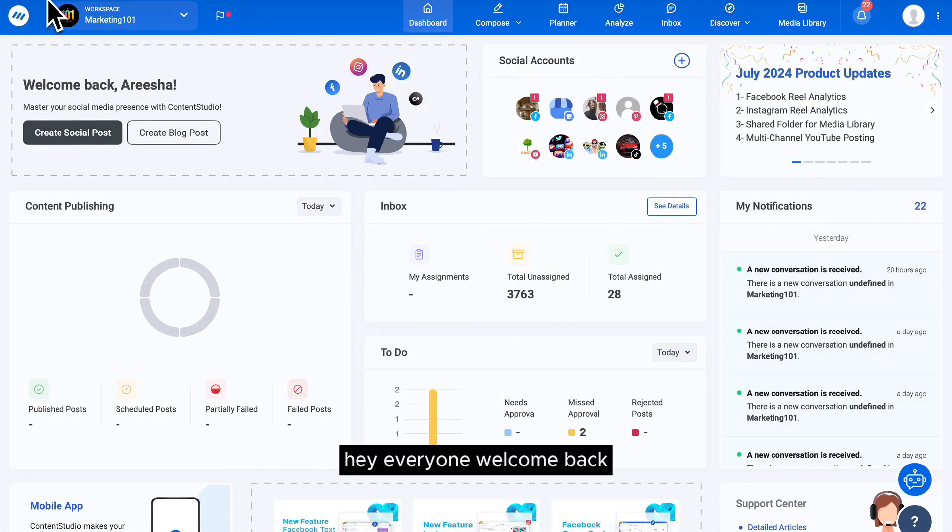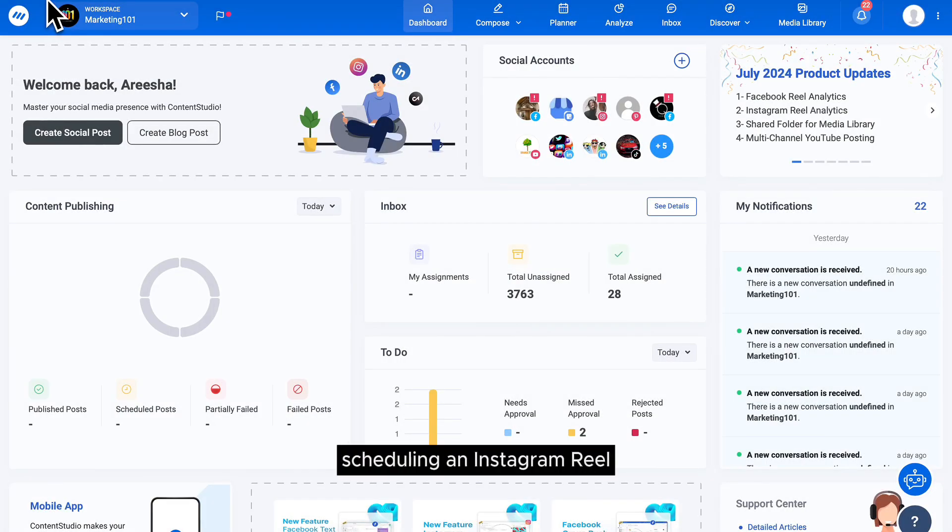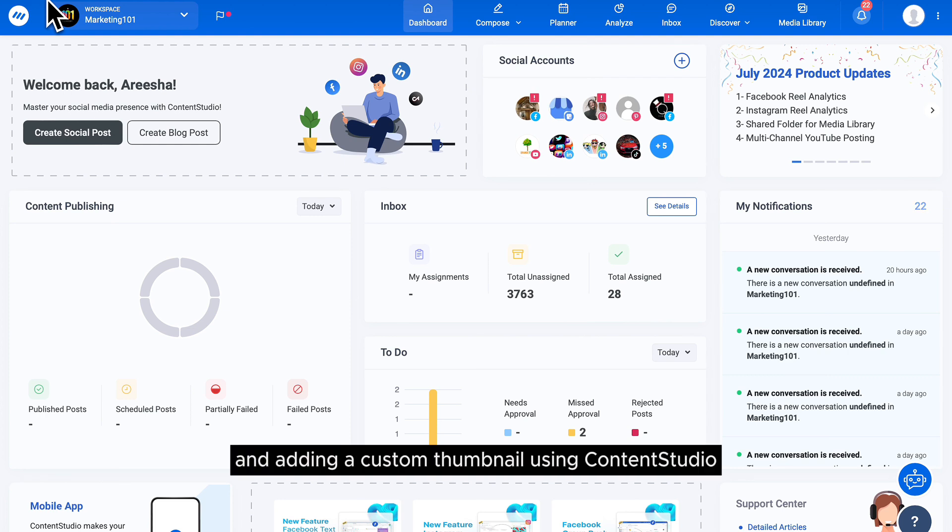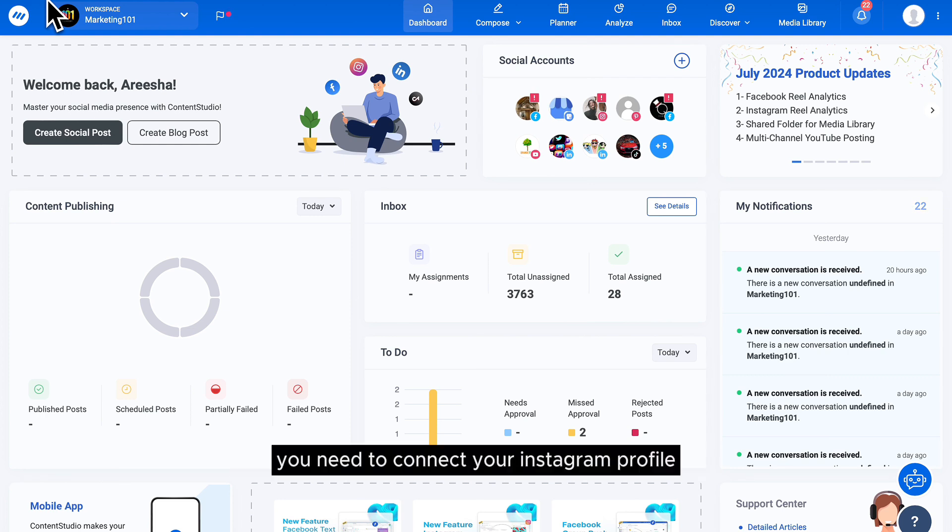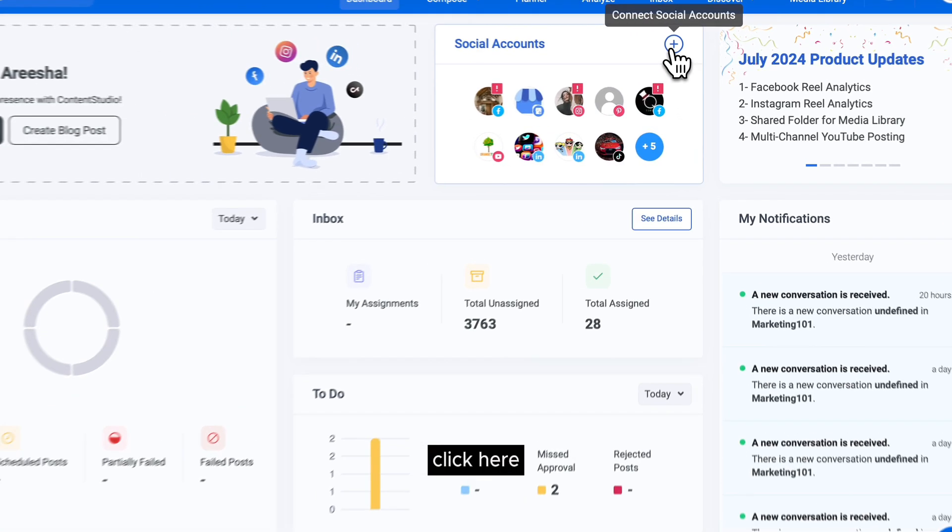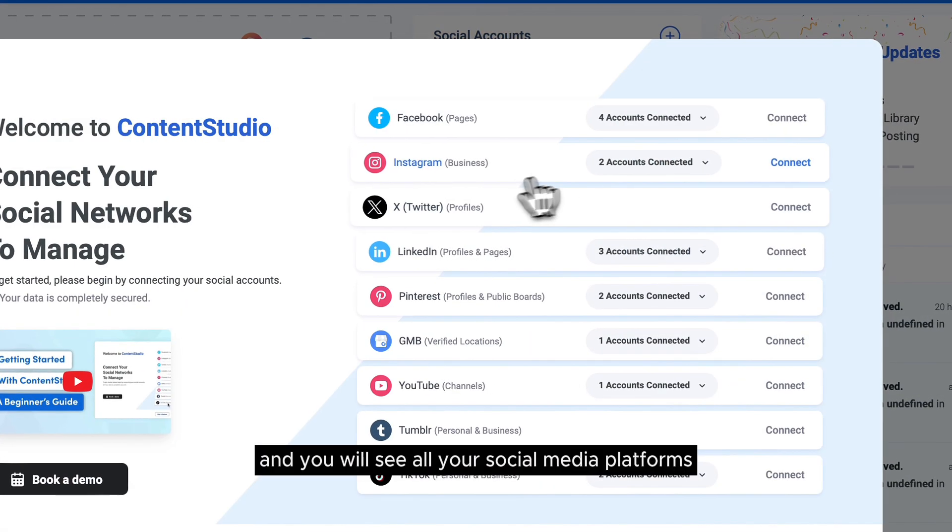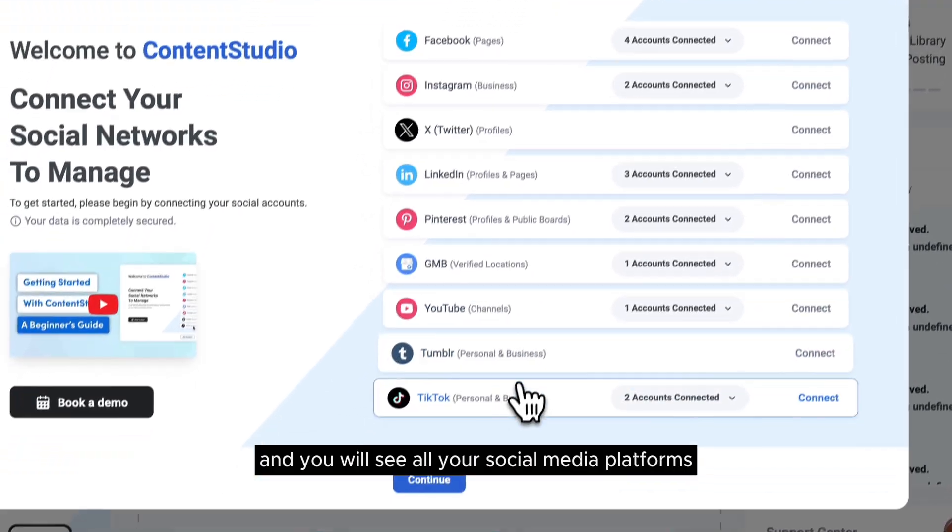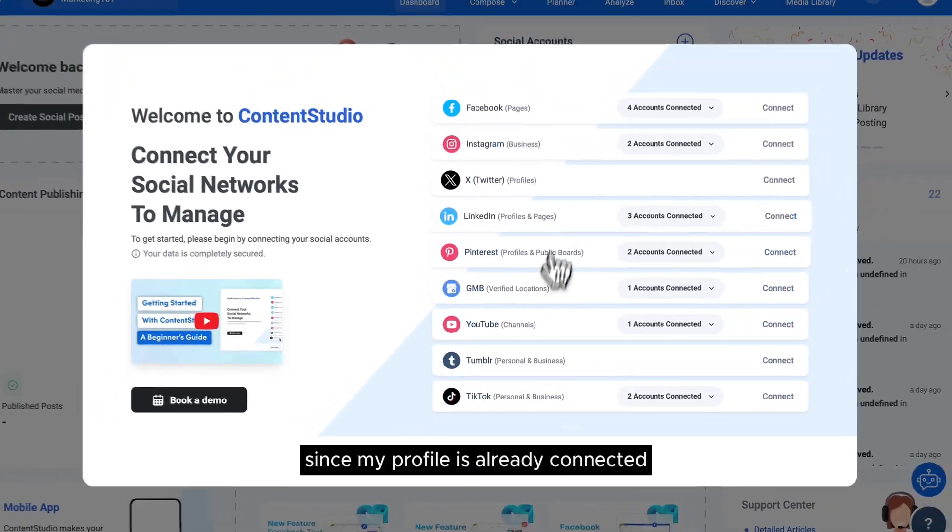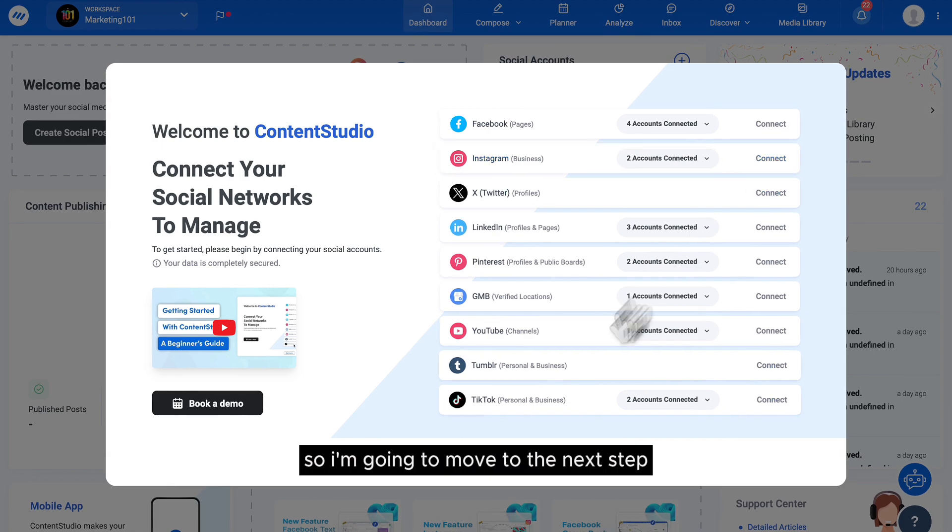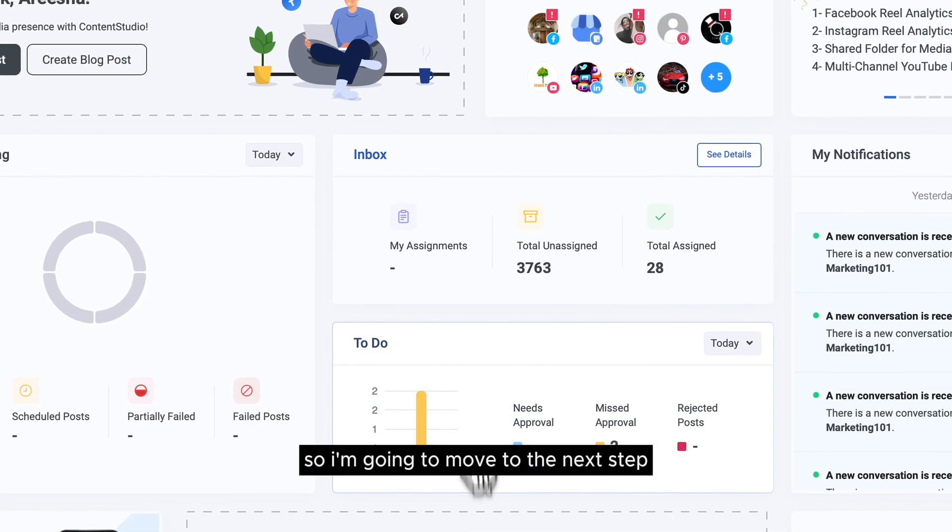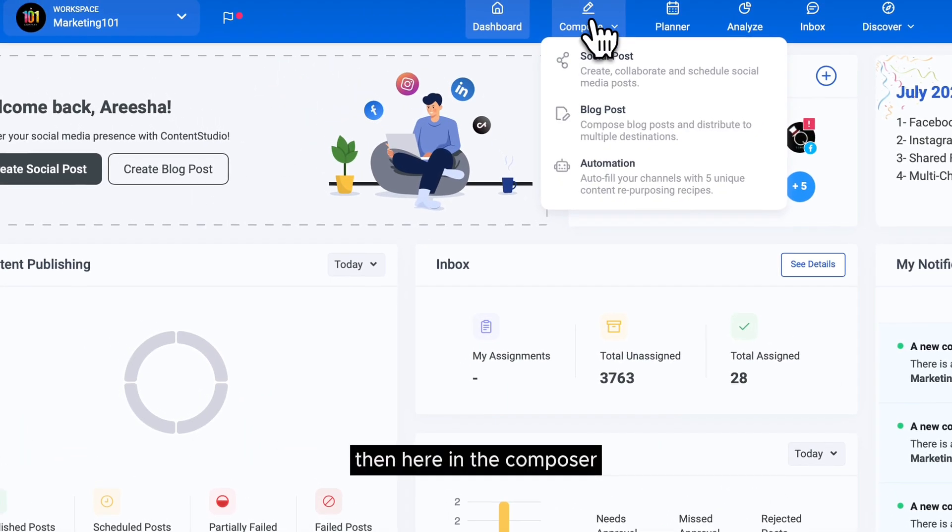Hey everyone, welcome back. Today's video is all about scheduling an Instagram reel and adding a custom thumbnail using Content Studio. First things first, you need to connect your Instagram profile. Click here and you will see all your social media platforms. Since my profile is already connected, I'm going to move to the next step.